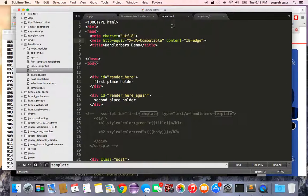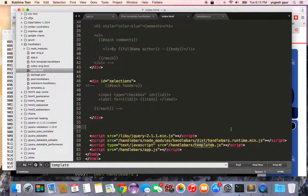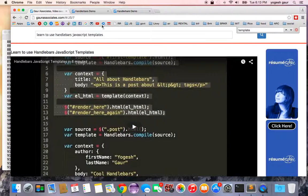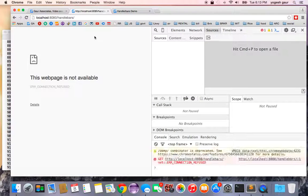The change in index.html is straightforward: include the Handlebars runtime (runtime.min.js) — much smaller than the full build — along with the pre-compiled template.js and app.js. That's essentially all the changes needed.